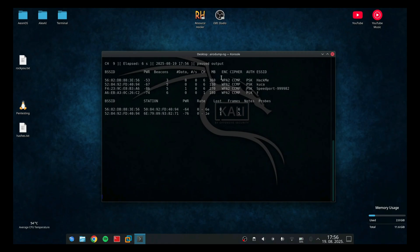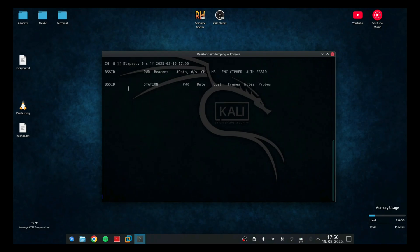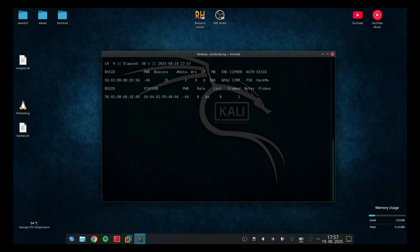So we found the target. The target is HackMe. And now I need to copy its MAC address or BSSID. When I type airodump-ng --bssid I can put the MAC address of the network and followed by the name of the interface, wireless LAN 1. Now this is going to dump the devices that are connected to the network. As you can see, here we have one device that is connected. So that's my other laptop.